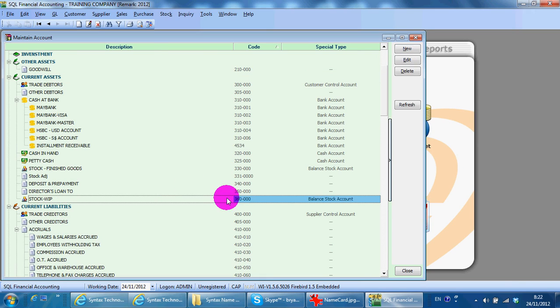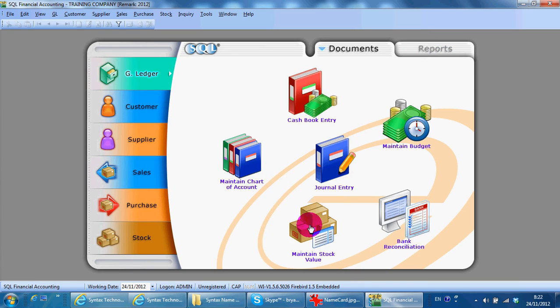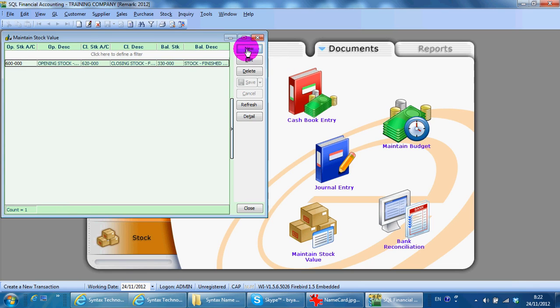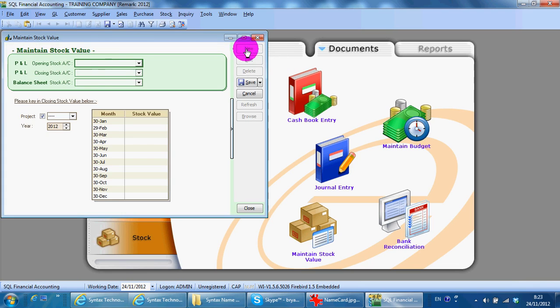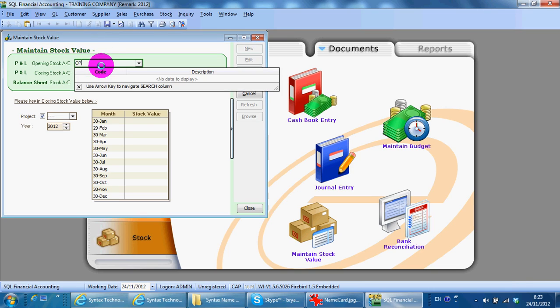So, then you go to maintain stock value. New. You select opening stock for raw material.